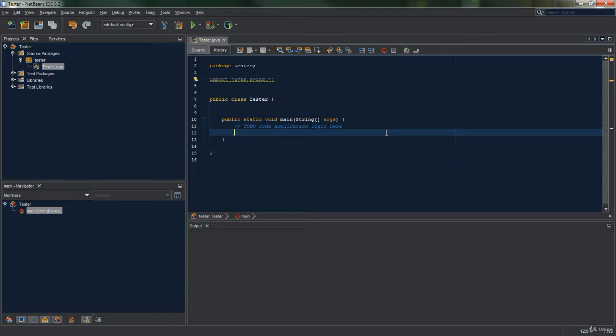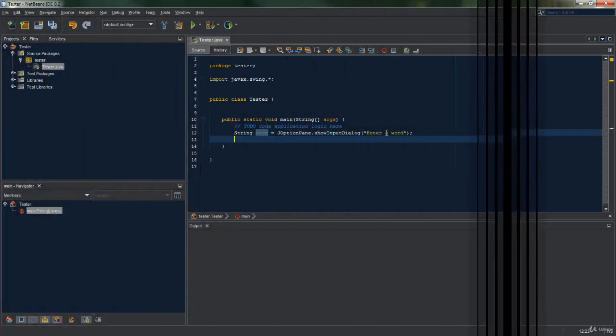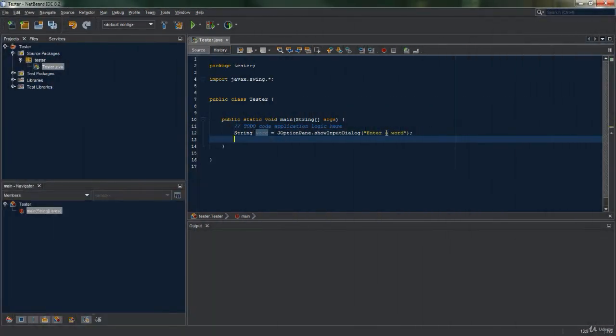We'll start by creating our string variable once again for the user to enter in a word. Now that we have created our variable, we are going to create a second one where we're going to add the toLowerCase method.